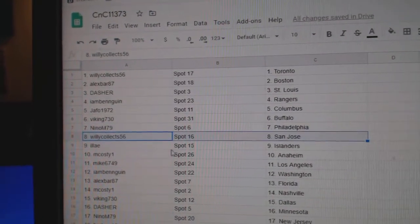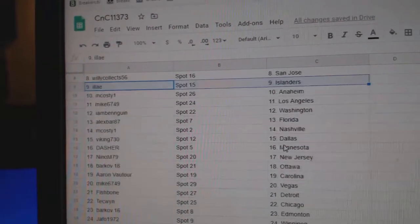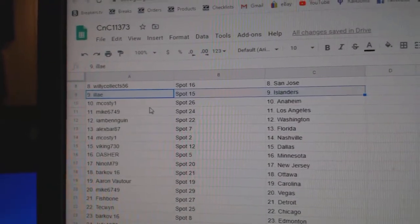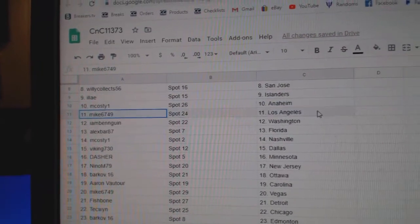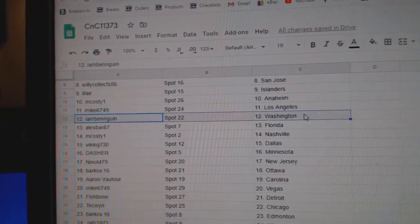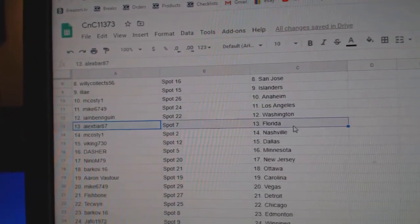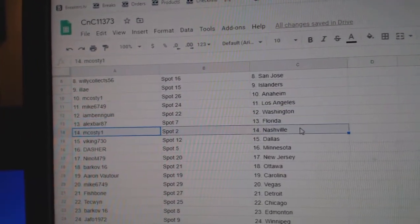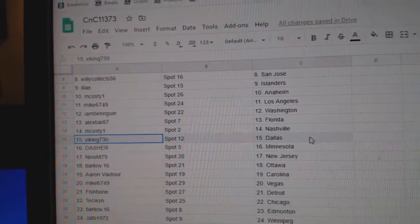Nino Philly. Willie's got San Jose. Ilya's got Islanders. McCoste's got Anaheim. Mike's got LA. I am Ben Washington. Alex Florida. McCoste's got Nashville.